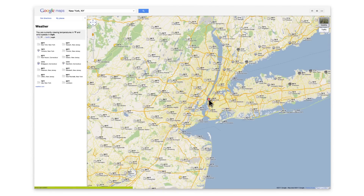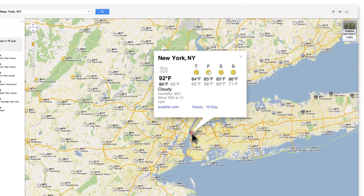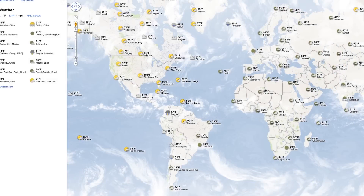Click on any weather icon alongside a city to see more details such as wind conditions, humidity, or the forecast for the next four days.